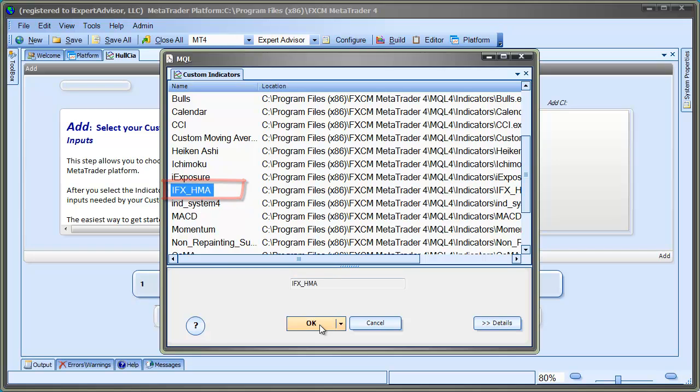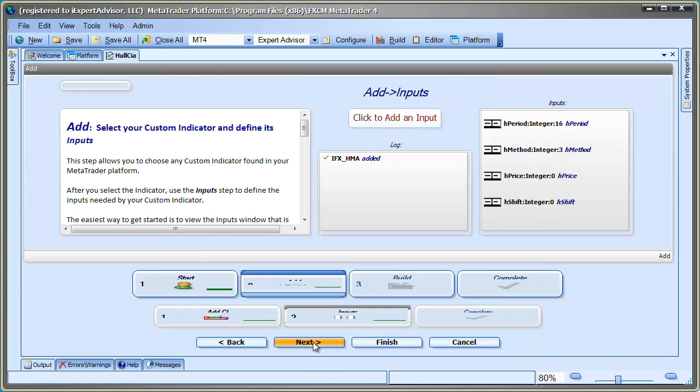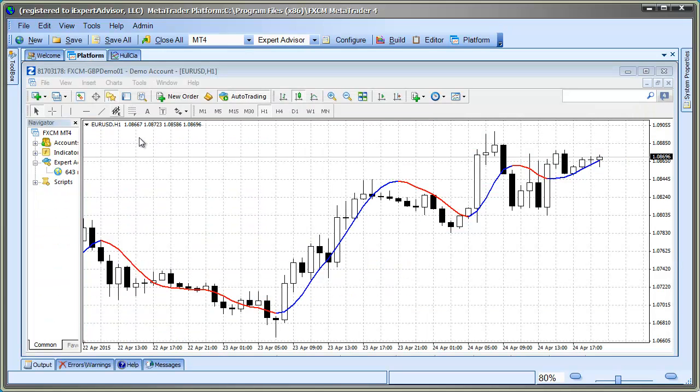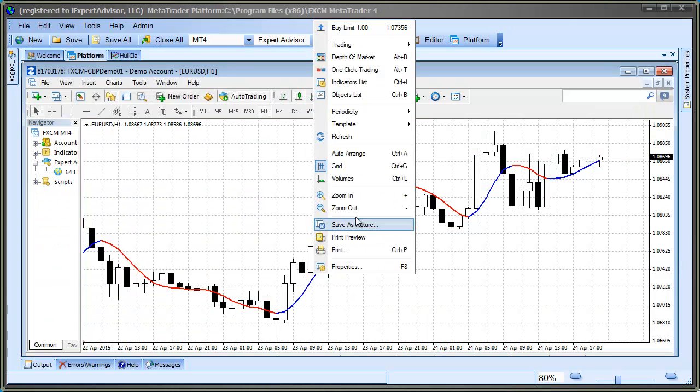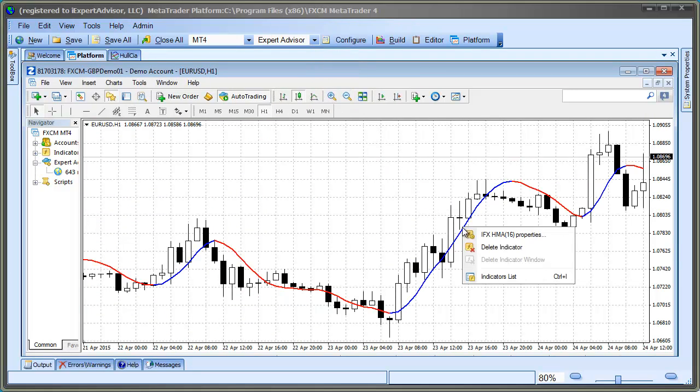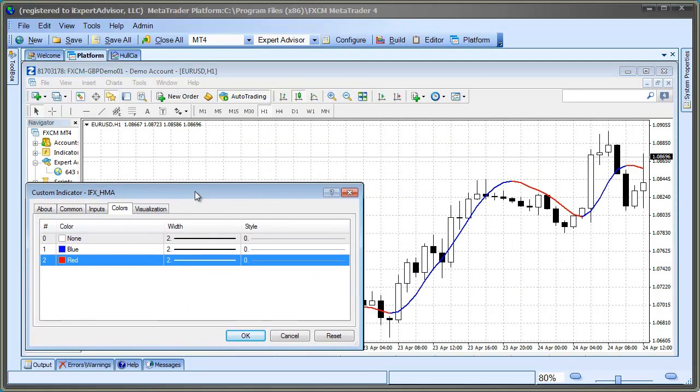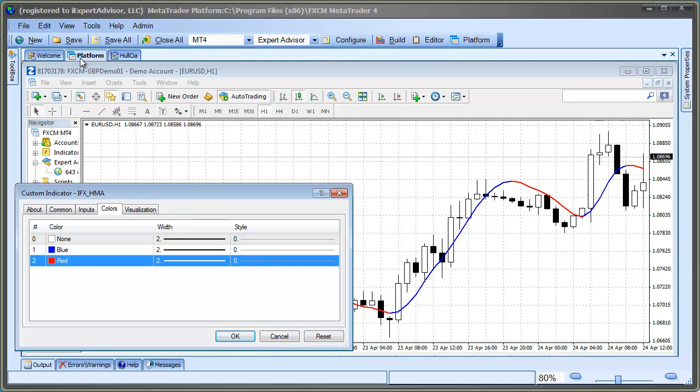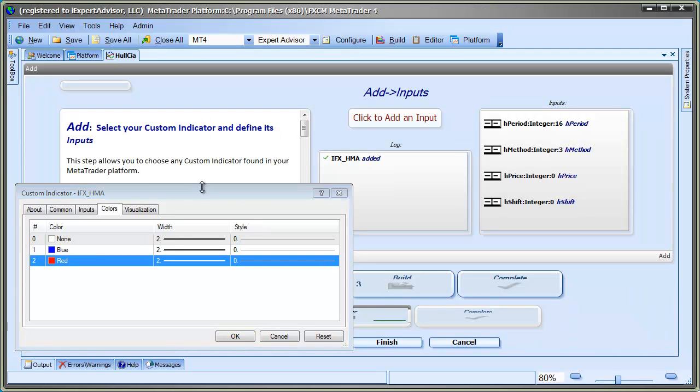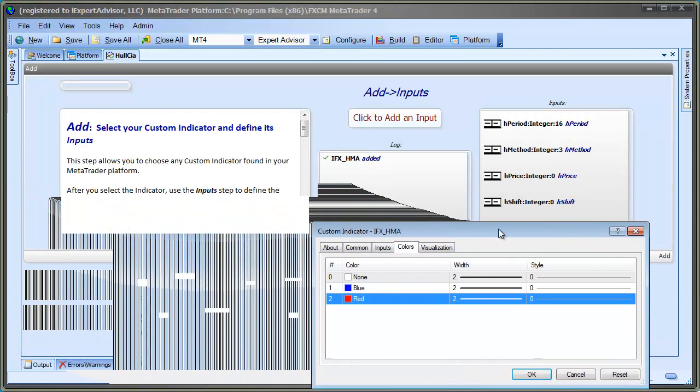Now we'll define the inputs needed by the Hull indicator. These are the same inputs shown when the indicator is attached to a price chart. As a matter of fact, I'll attach the Hull indicator to a chart and display the input tab so I can easily enter the information into the VTS input dialog. The order of the input parameters is important, so I'll be sure to enter them in the same order that they're listed.